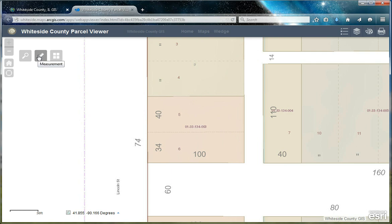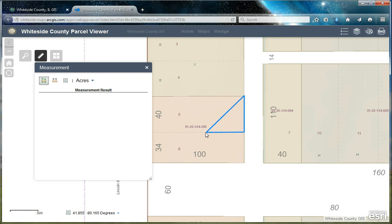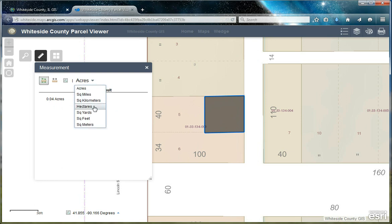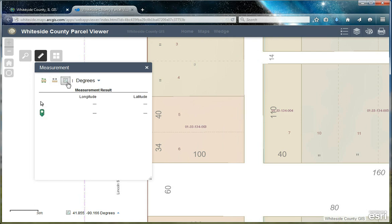Let's take a look at the measurement tool. You can measure an area, a distance, or get a coordinate location. To measure an area, just click to draw on the map and double-click to end. Your results appear in this window, and you can also change the units. The same is true for the distance — just click to draw and double-click to end. To view a latitude and longitude location, just click on the map.